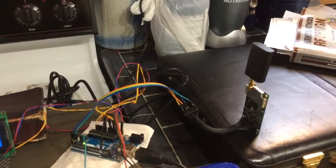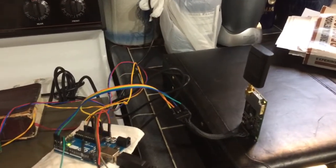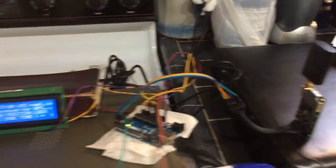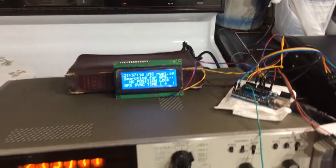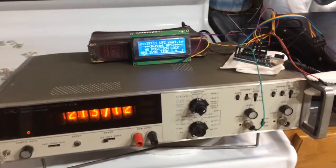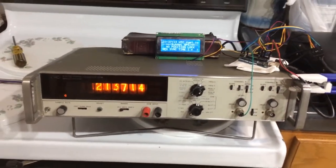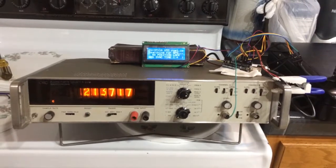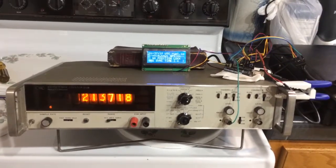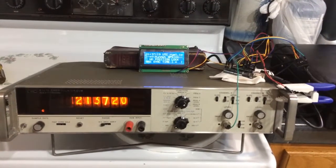it outputs a pulse every second. Whenever it gets a pulse, the Arduino outputs it to the counter for the seconds, and of course that's UTC time.